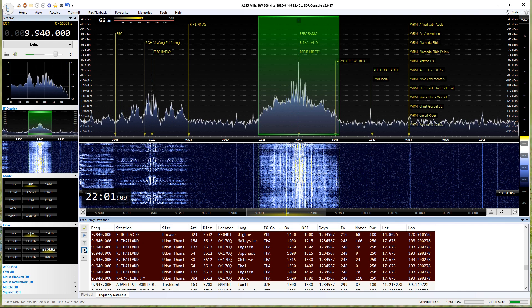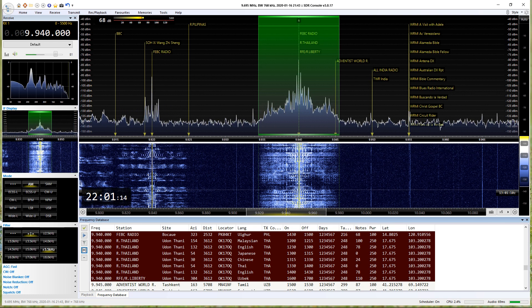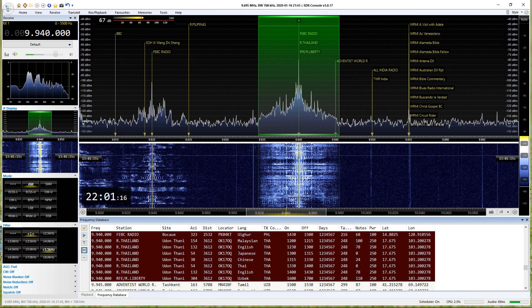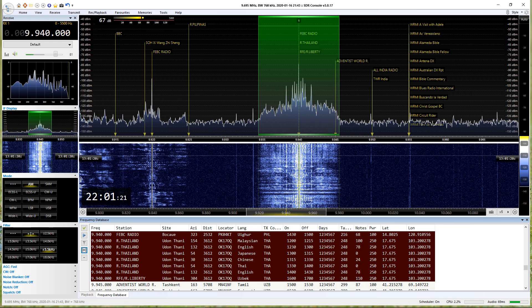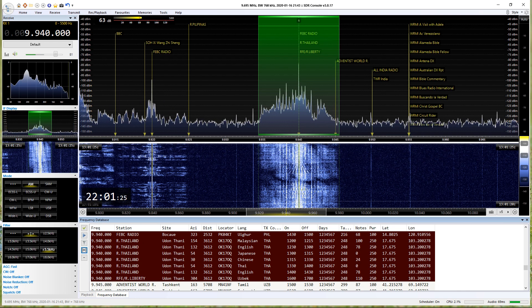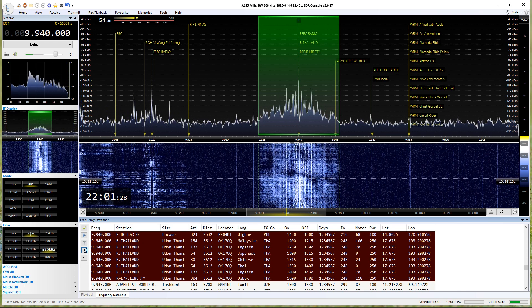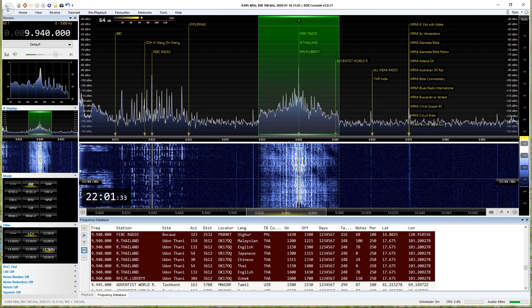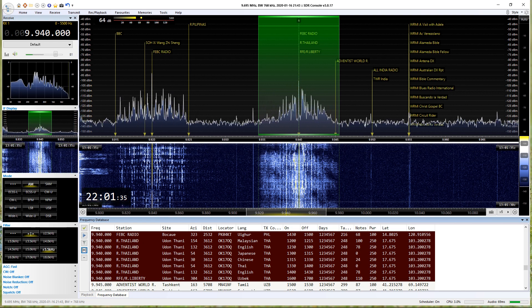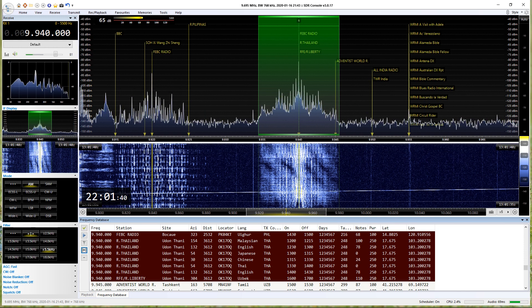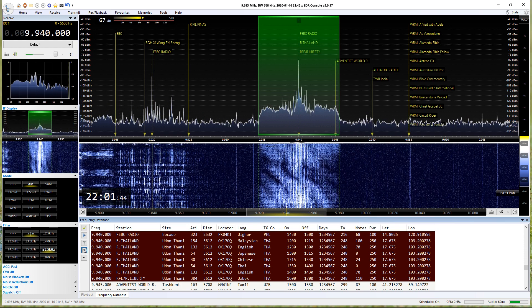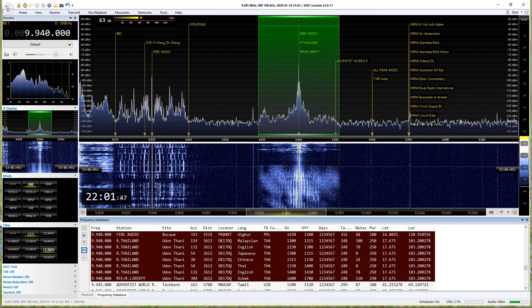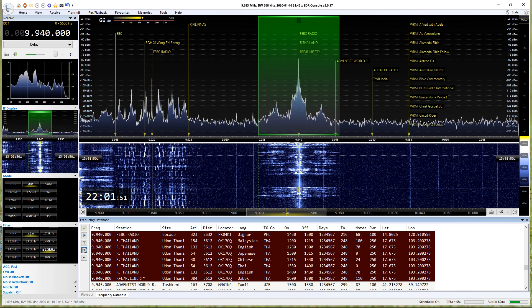This is Radio Thailand World Service, broadcasting from Udon Thani, Udon Thani Bandung, Voice of America. And this is Radio Thailand World Service, broadcasting from Udon Thani and Air. 皆さんこんばんは。今日は1月16日木曜日です。